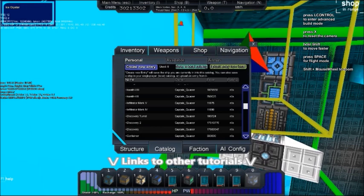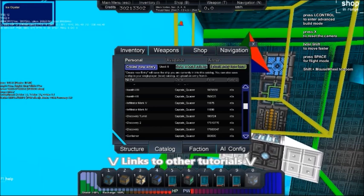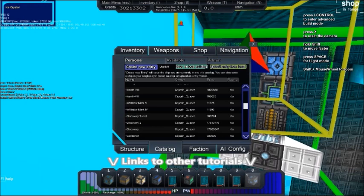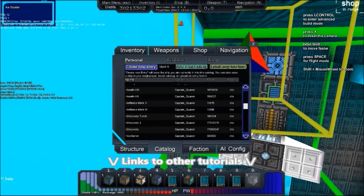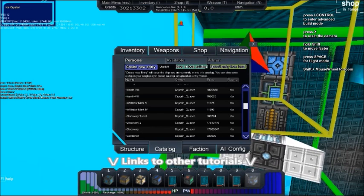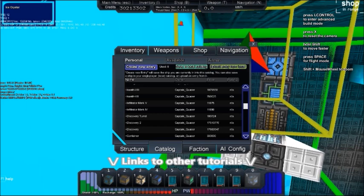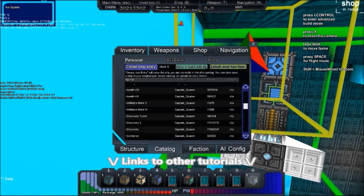In that case, create new entry will save to the server you are logged onto. Save in local catalog will save to your local computer's catalog and not the server. Upload entry from local will load from your personal catalog so you can use your own ship's designs, but if you have two launchers on your computer it will only give you access to the designs from that launcher.